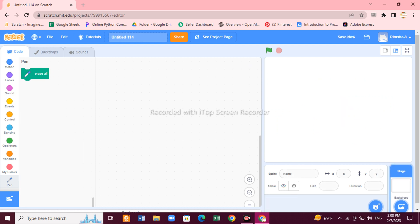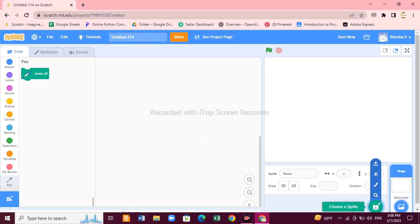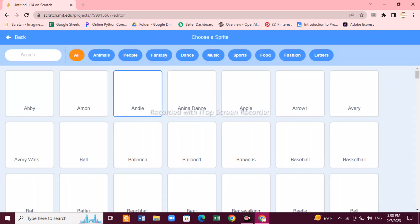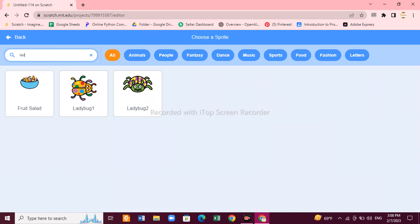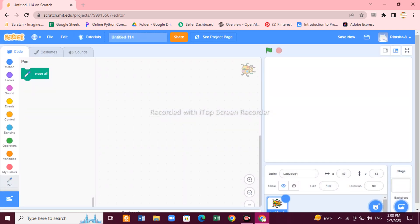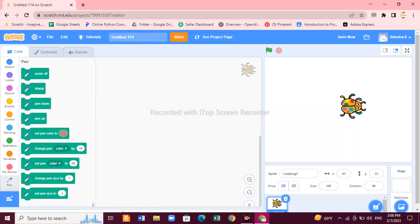Now let's delete the cat because we don't need it right now. We need a new sprite. In the previous class we learned how to create a new sprite, so click here and choose any sprite. I'm going to choose a ladybug — click here and wait one or two seconds. Now you can see the ladybug.